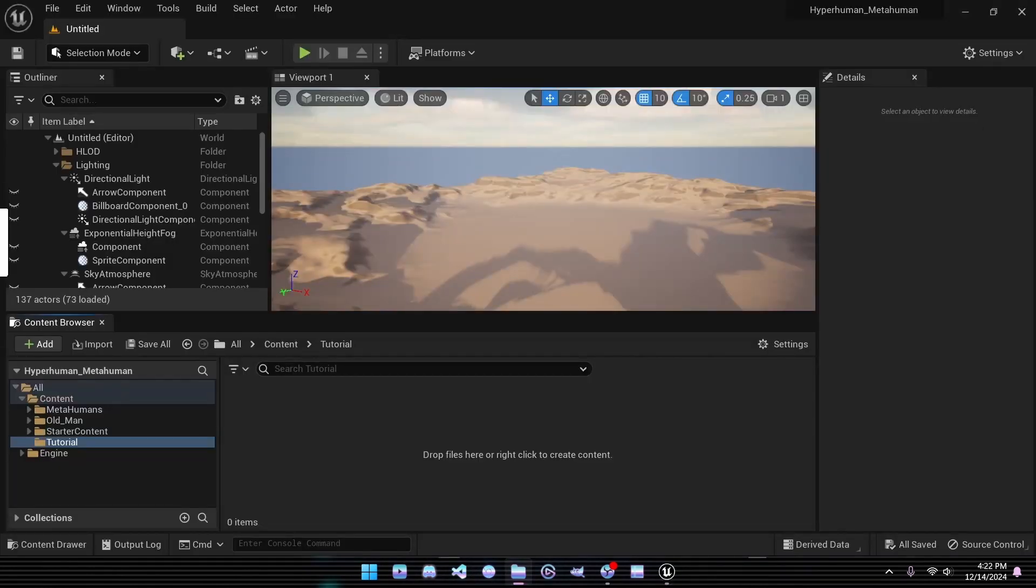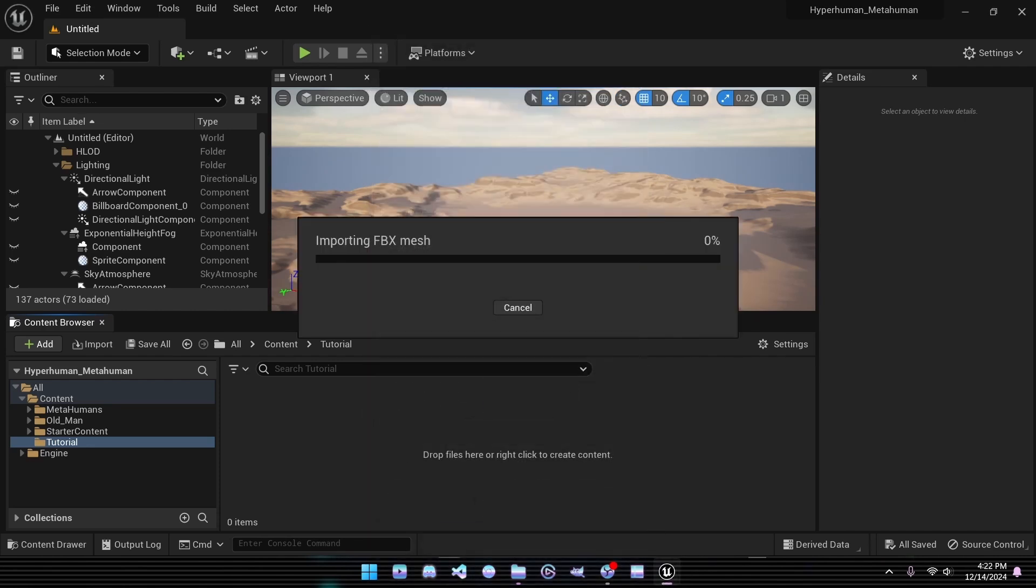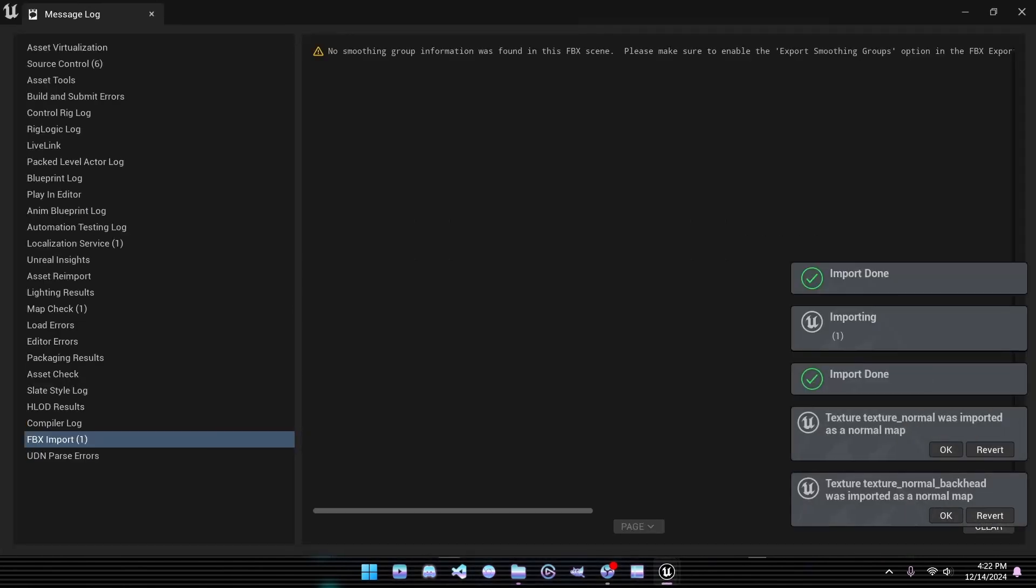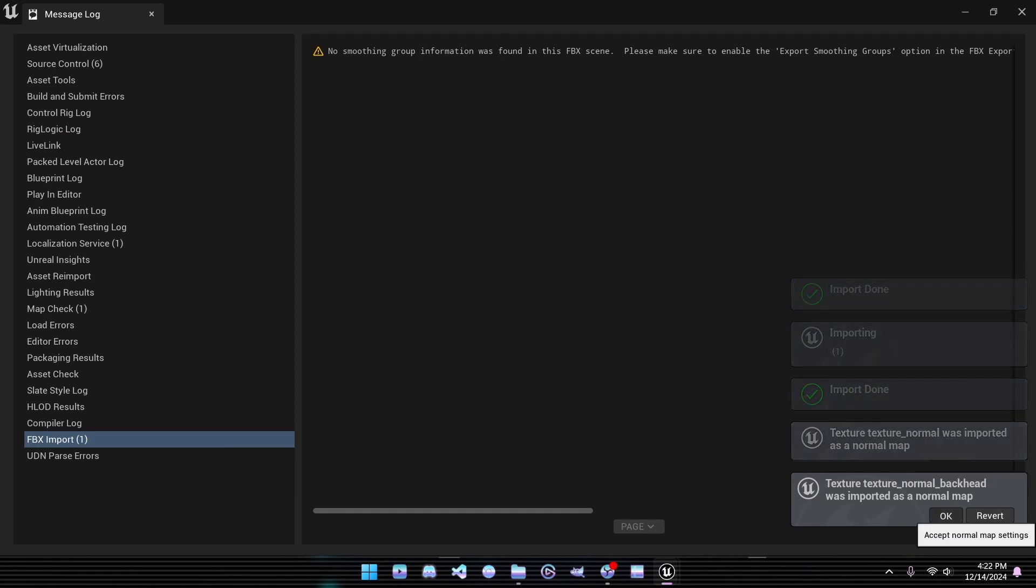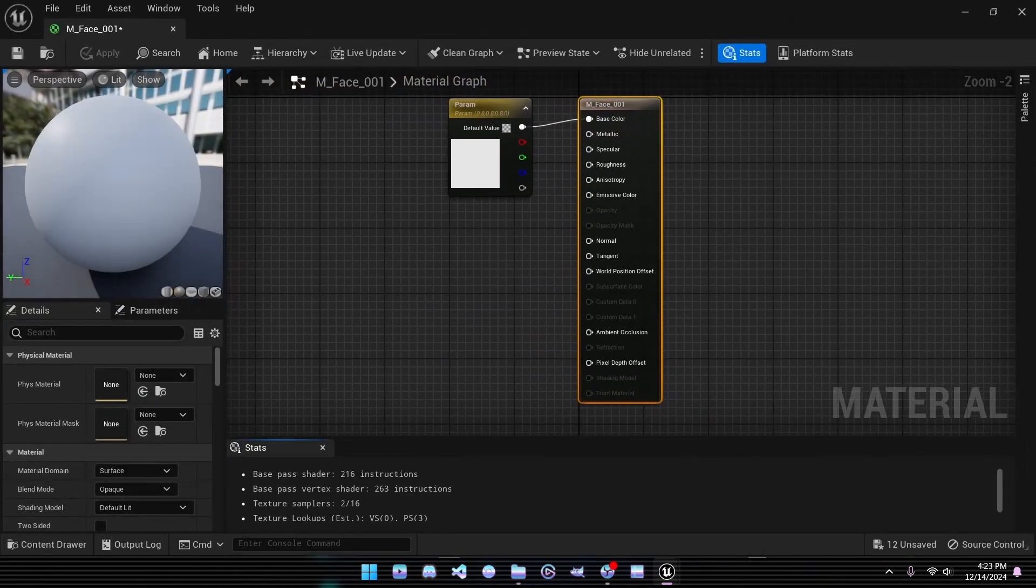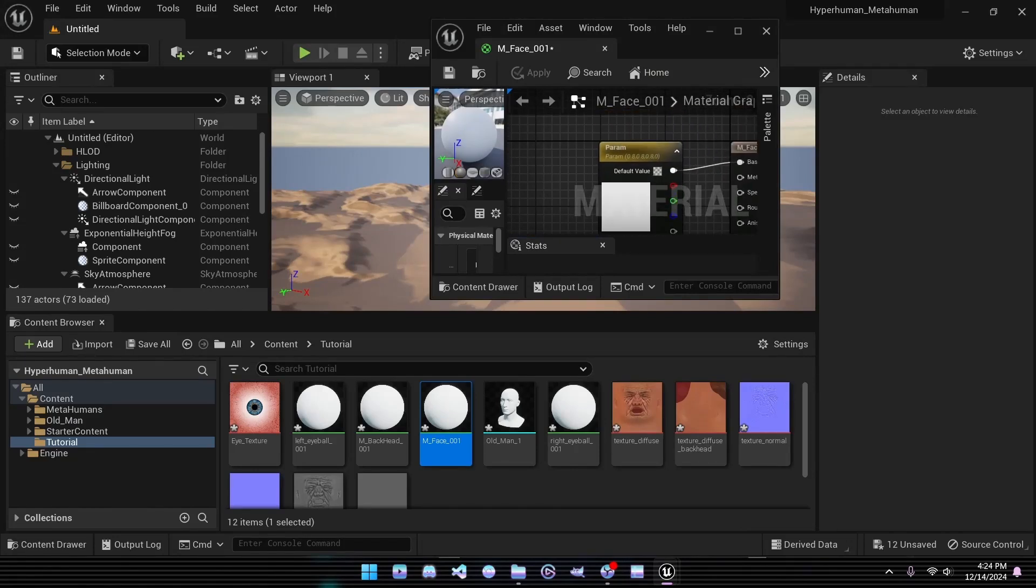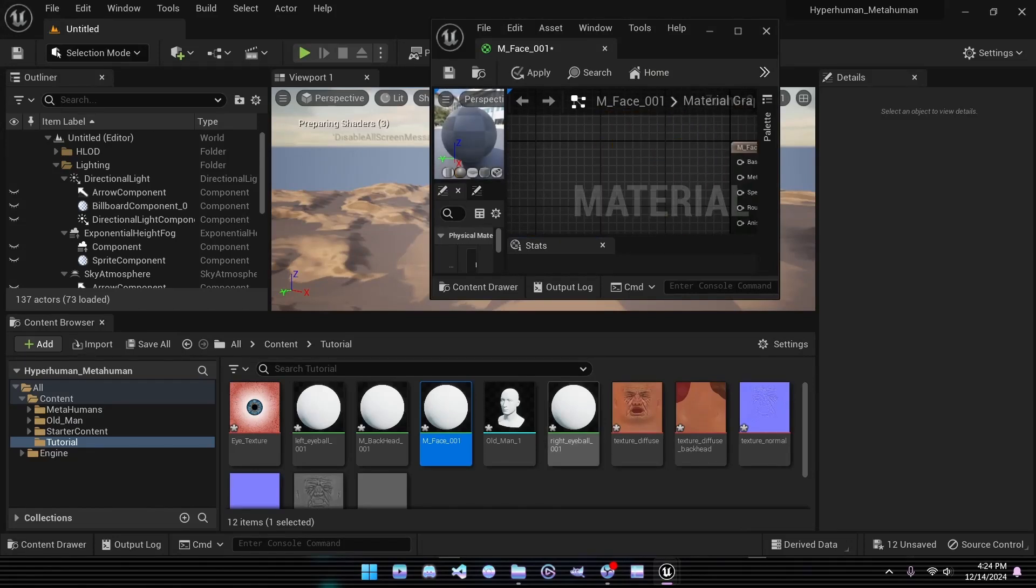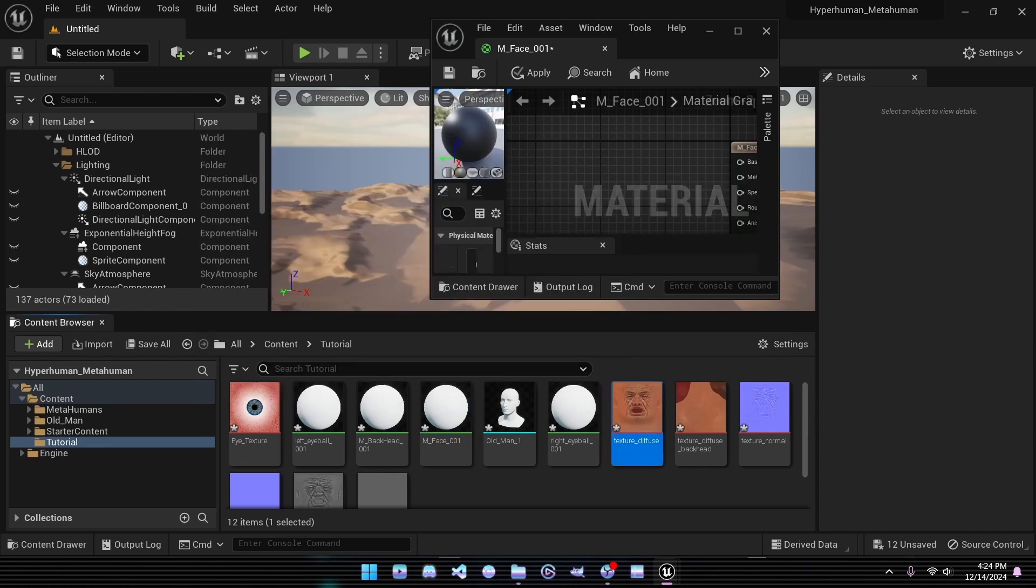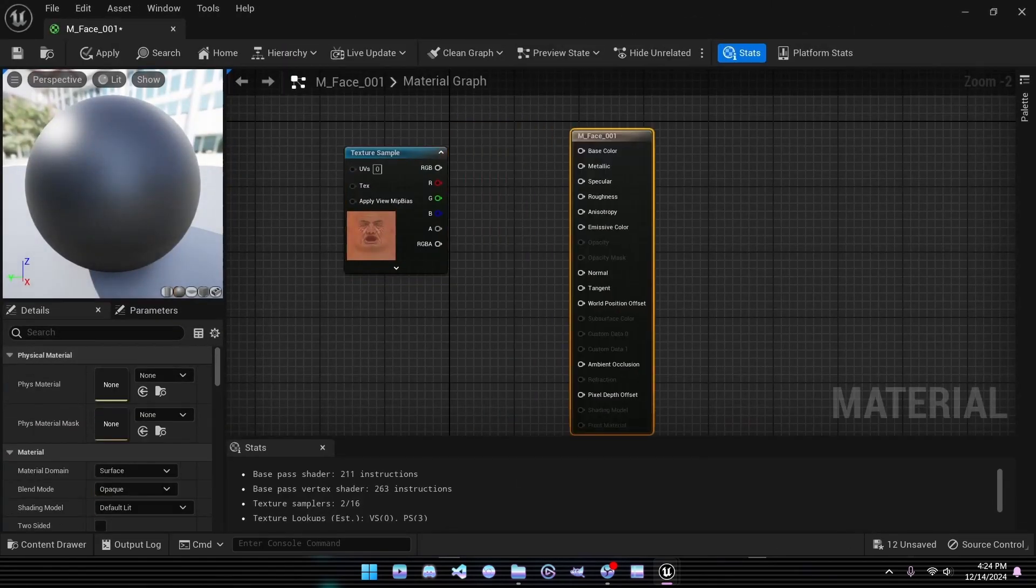Once our Unreal Engine project is set up, we can import the modified mesh along with its textures. Additionally, we've included a simple eye texture for our character. To bring these to life, we'll need to create materials and assign the textures accordingly. In the Material Editor, replace the base color with a texture sample node and assign the corresponding texture. Repeat this process for the face, eyes, and back of the head.